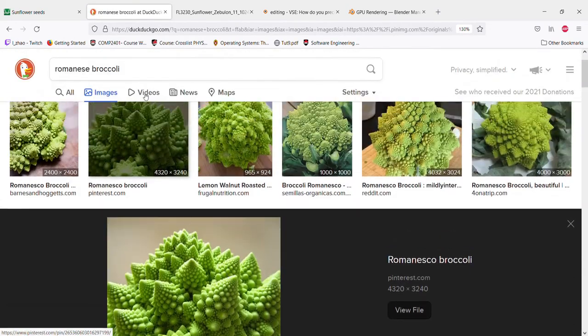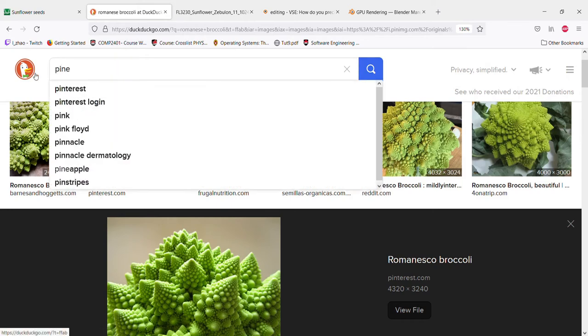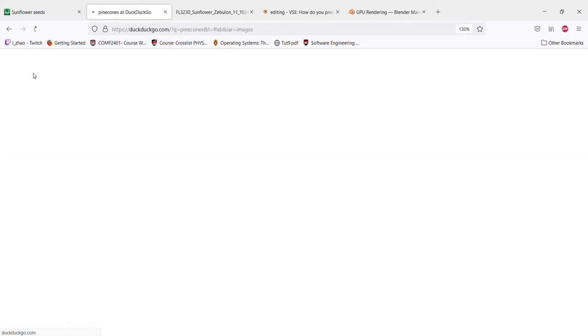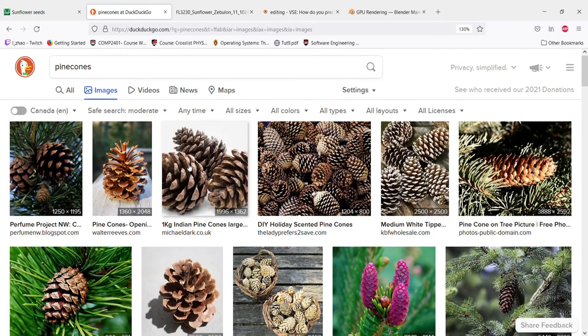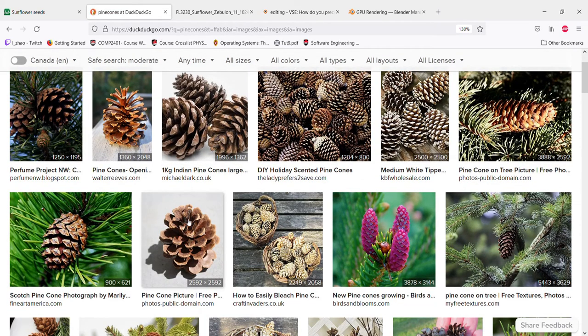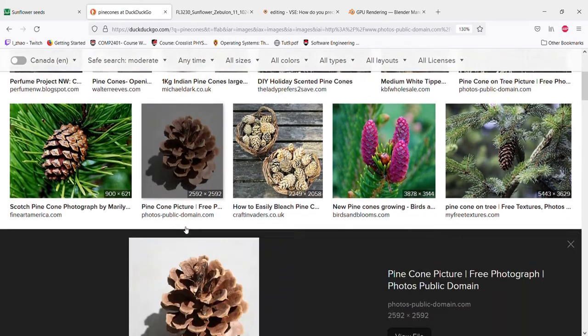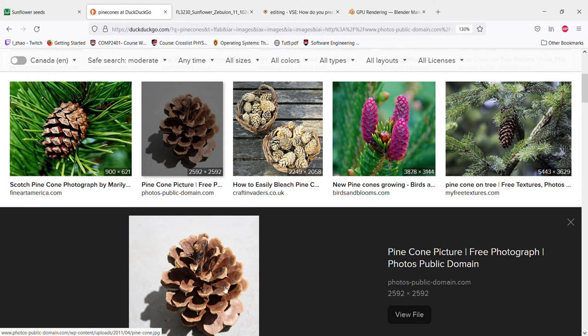Another example is pine cones. They have that same structure if you looked at them from the top down. It's a little bit less cool, but basically they're trying to also do the least amount of overlap here.